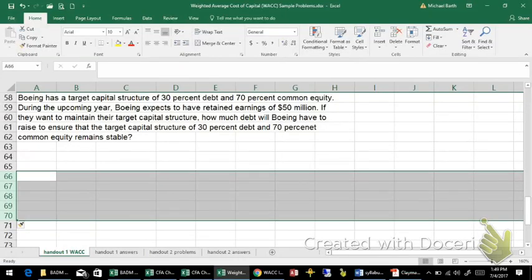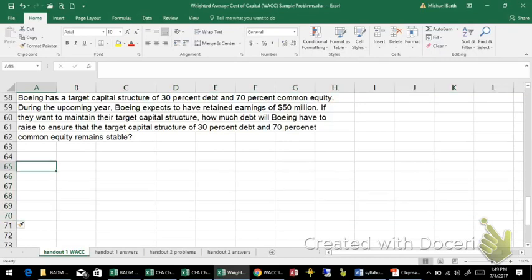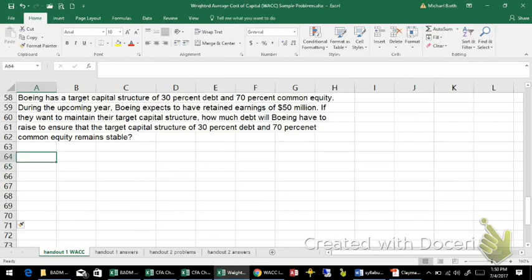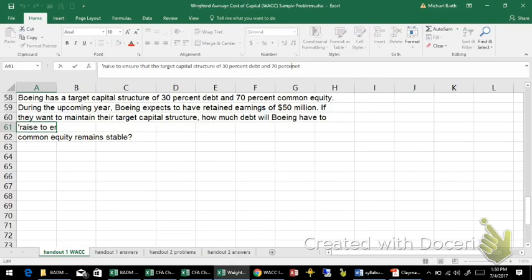Alright, in this example we're being asked to figure out how much additional capital the company needs, with a target capital structure of 30% debt and 70% equity.